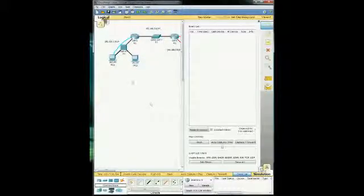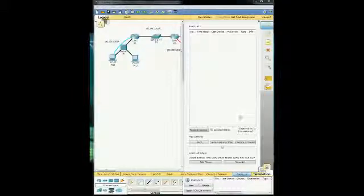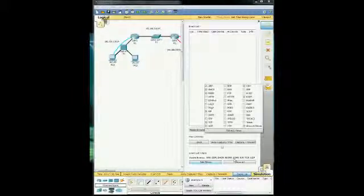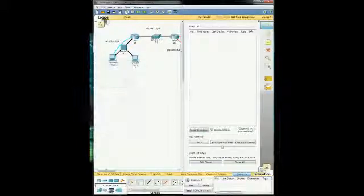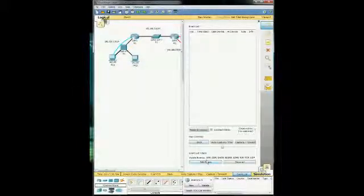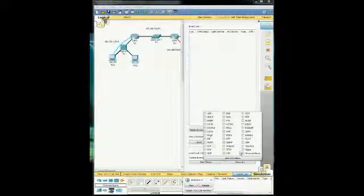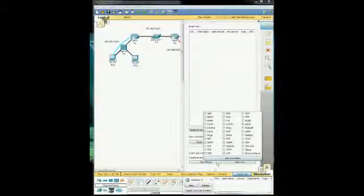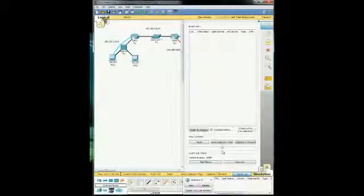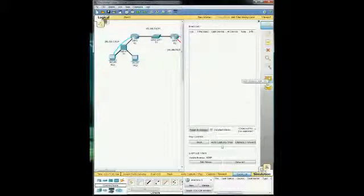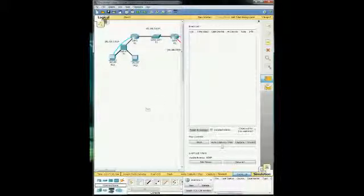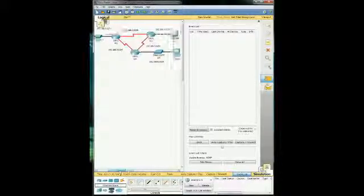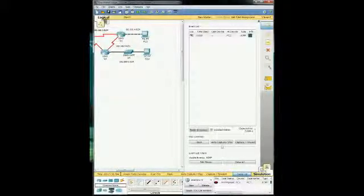And we're going to filter the traffic. Okay. And then the only thing that we need to select for this is ICMP. Right here. All right. And then we need to select the simple PDU. And then we need to find our source and then our destination. Our source is going to be obviously PC1 right here. And the destination is going to be PC3 right there.